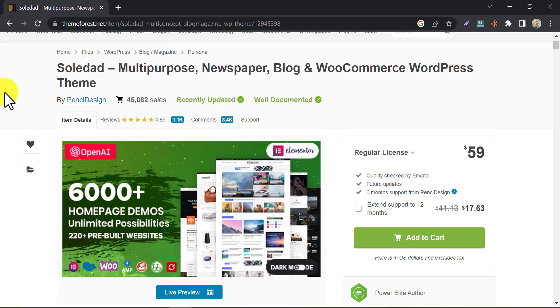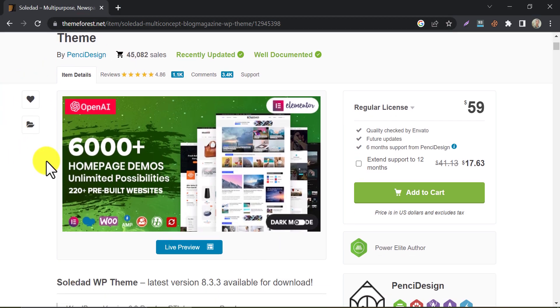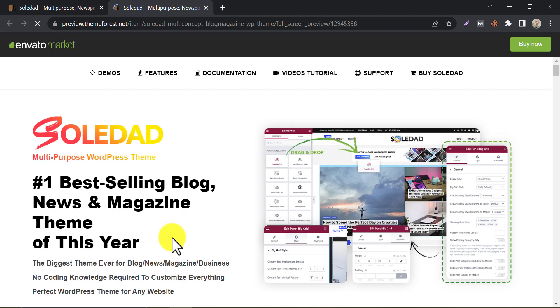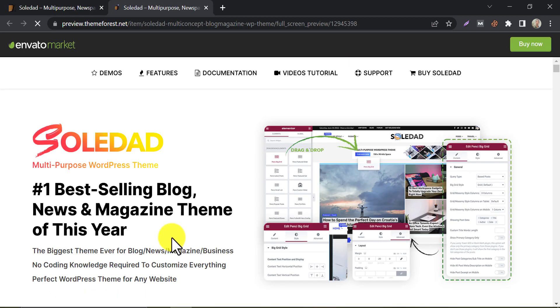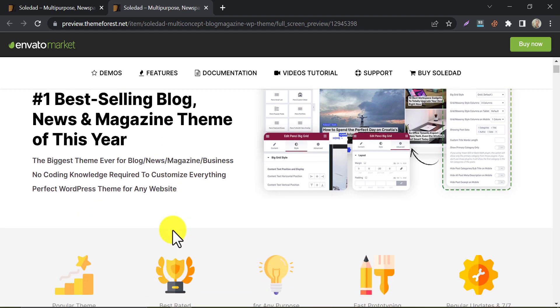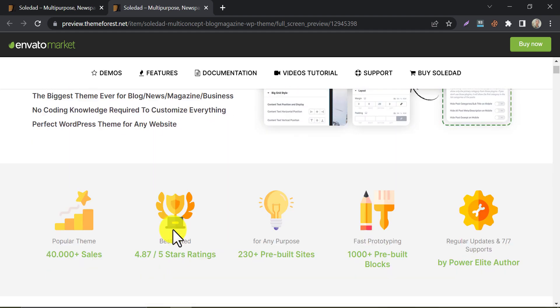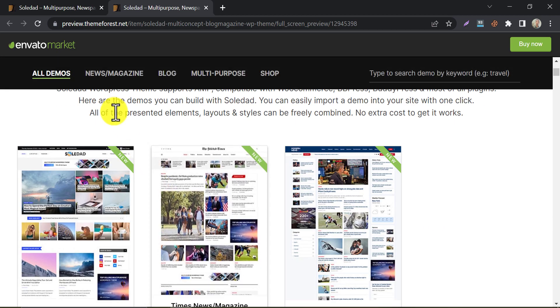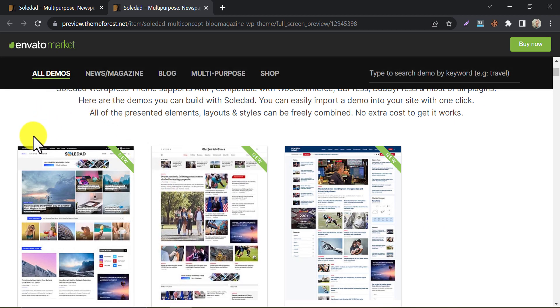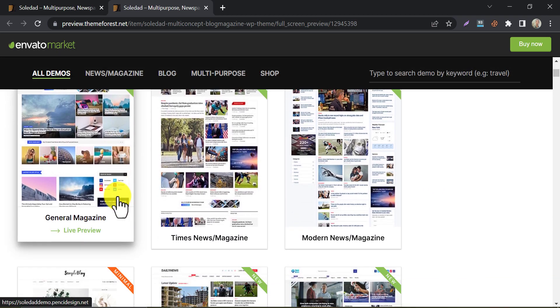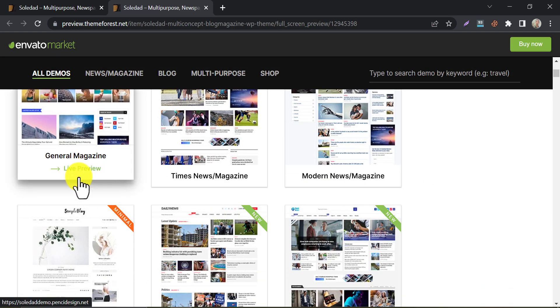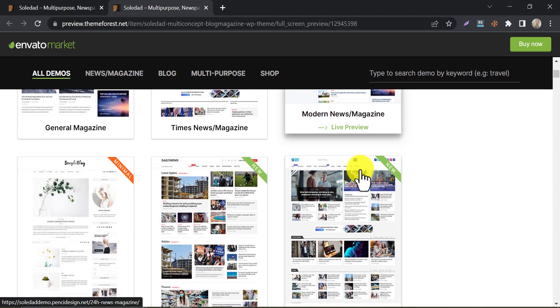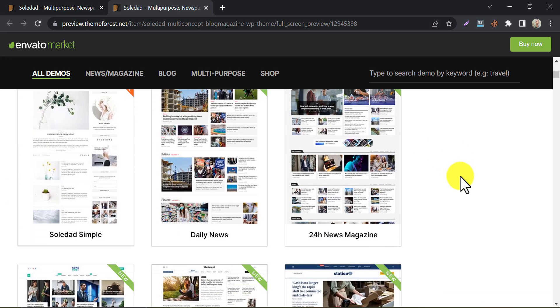Next up is Soledad. This theme is perfect for bloggers who want a lot of flexibility and customization options. Soledad comes with over 6,000-plus homepage demos and over 1,000-plus blog layout combinations, making it one of the most versatile themes on the market. Under the demo section, you can watch all the pre-built designs. Just check as your requirements.